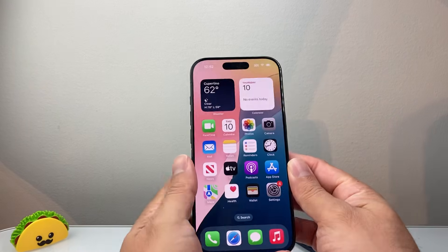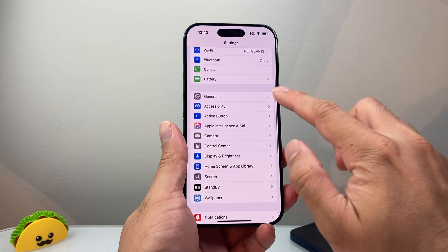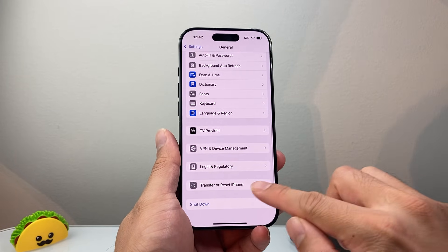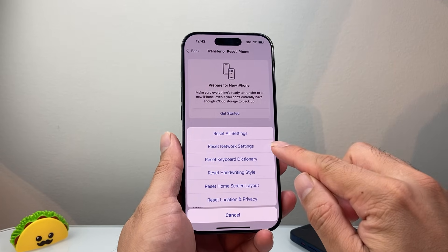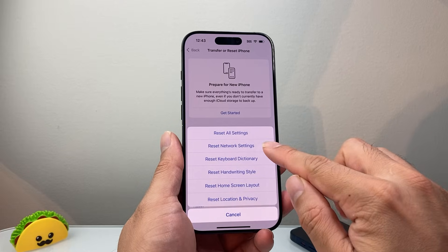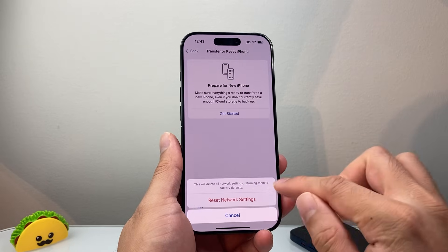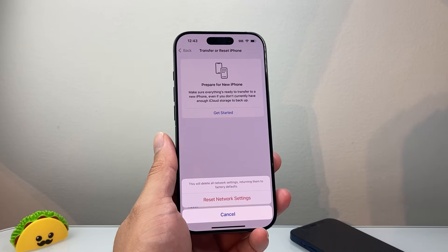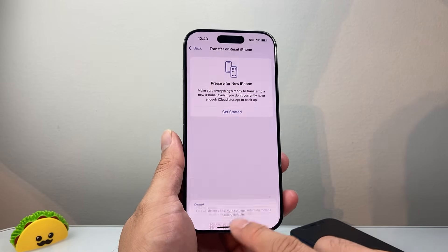After you've done that and you're still having issues, go into your Settings, then General, scroll down to Transfer or Reset iPhone, tap on that, click on Reset, and we're going to do a Network Reset. This method will not delete any of your data like photos, videos, apps, or anything like that — it just resets the network settings. This is an important step to fix the issue.